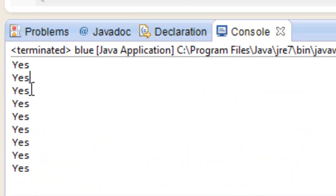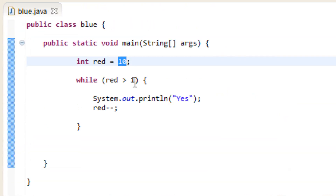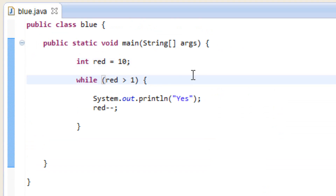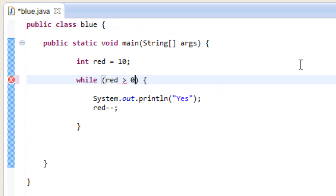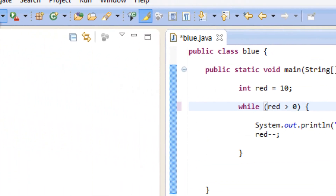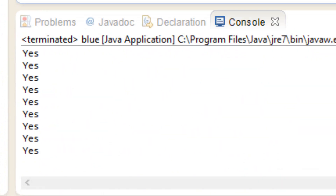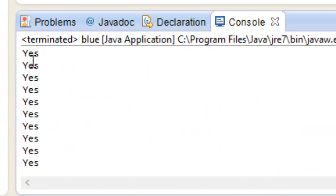It only printed nine instead of 10. I know why — we should test whether or not our variable red is greater than zero, not one. So we're going to change this to a zero, then it should print yes 10 times. Let's hit play again and count: one, two, three, four, five, six, seven, eight, nine, ten. It printed 10 times now.